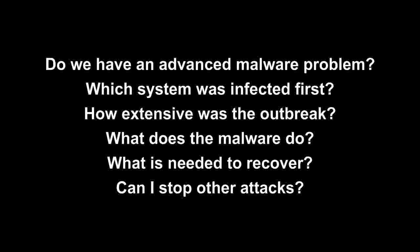FireAMP can help answer all of these questions, but for this video we're going to focus on FireAMP's Outbreak Control capability. It's one of the core features that you can use to contain and remediate problems after an advanced malware attack.